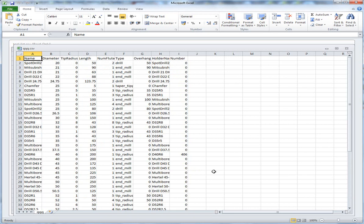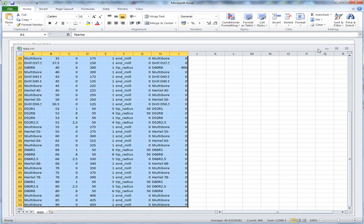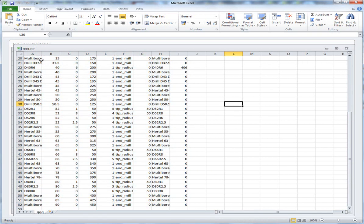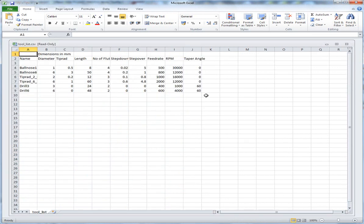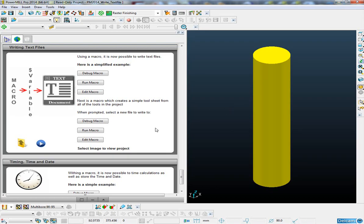It's opened up into Excel. You can see — my resolution is a bit low so don't worry about that — but you can see it's put all the names, the diameters, the lengths, the holder names, etc. into the text file. So it's a very useful function for creating text files from data inside of PowerMill.